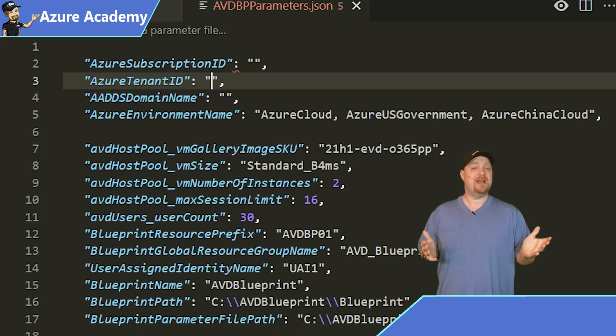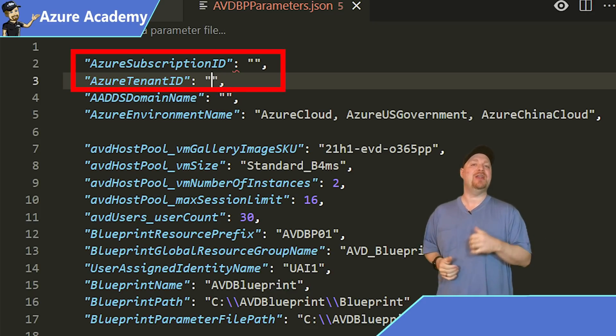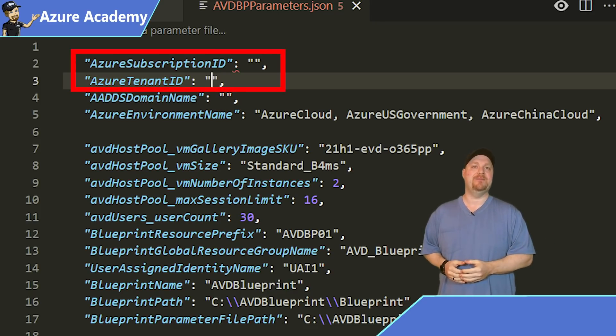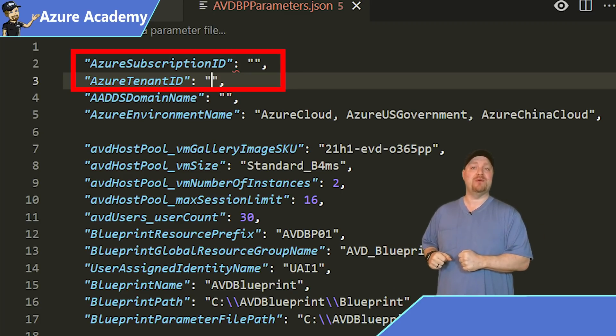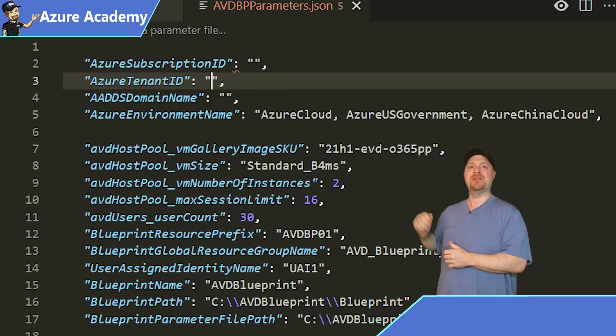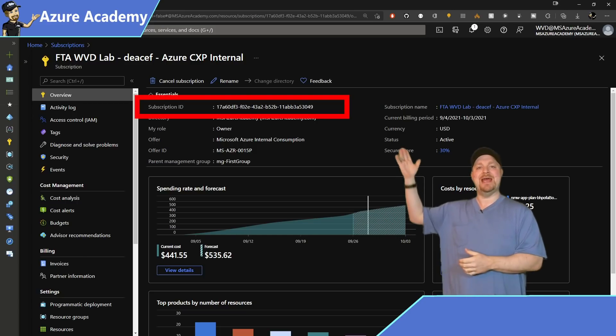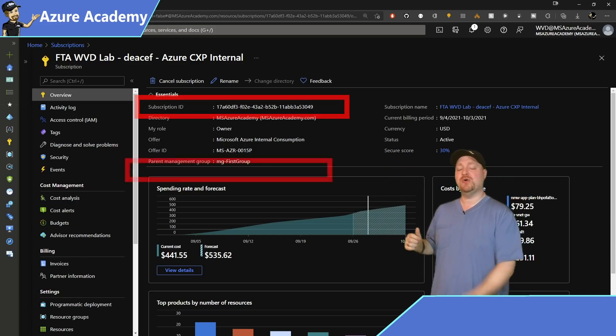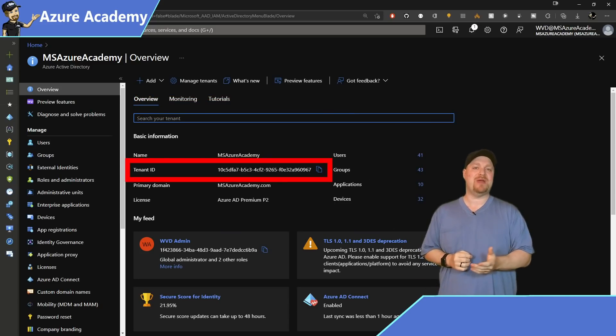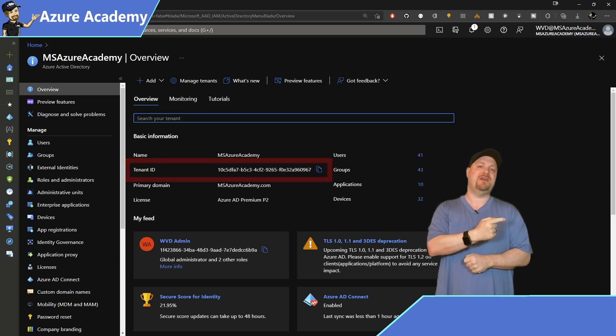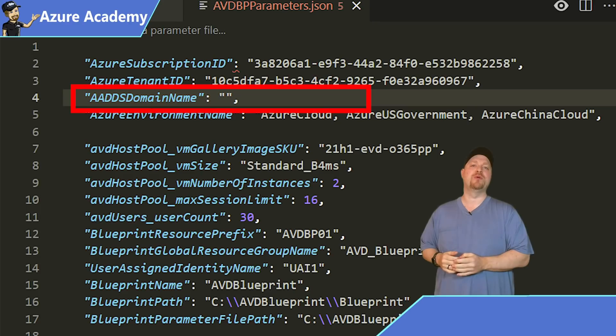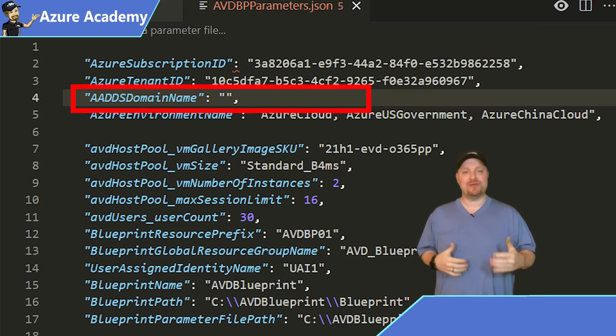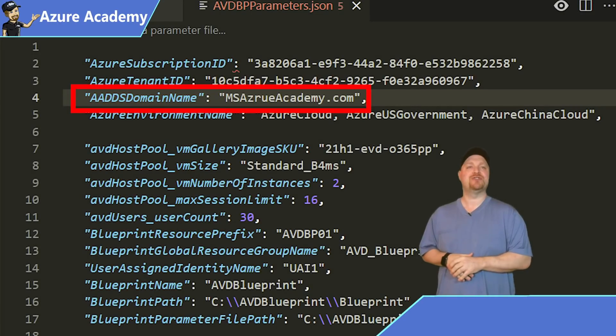And the first two items that we need are your Azure subscription ID and your Azure Active Directory tenant ID. And you can certainly grab those out of PowerShell with a few commands, but I'll just jump over to the Azure portal. Find the subscription that I want and hit the copy button. Paste that back in VS Code and then go over here to the Azure Active Directory and then copy my tenant ID with that button right there. Go back to VS Code and paste it in the appropriate place. Now, the third box here is for the name of our Azure Active Directory domain services. And I'll call that msazureacademy.com.